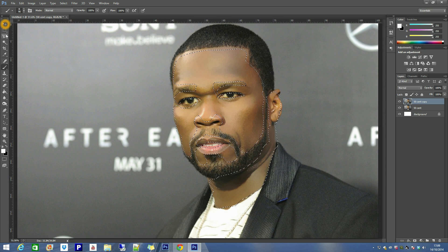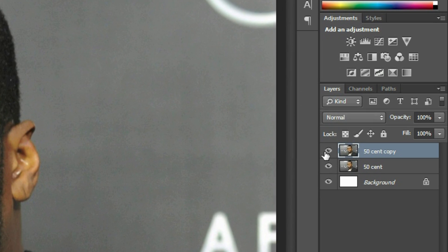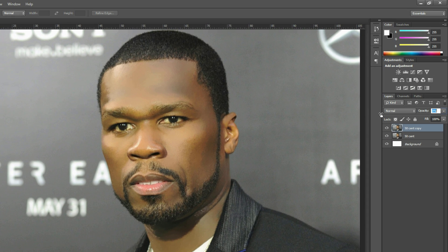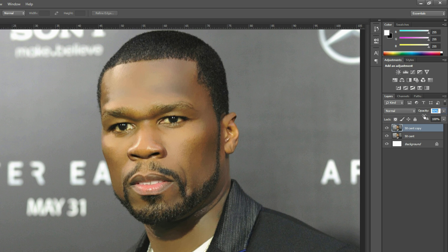Now if you see what's done it's looking too much on the smoothness. But what we can do is bring the opacity down a little bit to keep a more natural but healthy look.